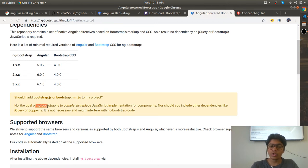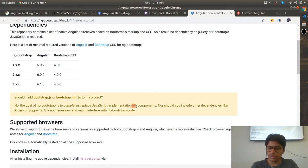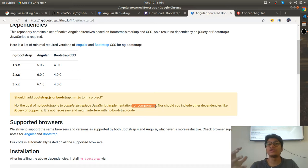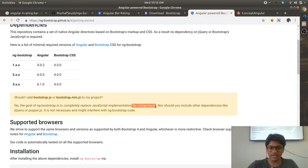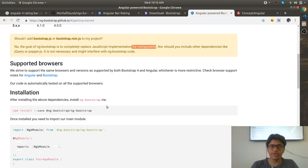The goal of ng-bootstrap is to completely replace the JavaScript implementation for the components and rewrite it in TypeScript. That's the intention of this framework. How do you install this framework?